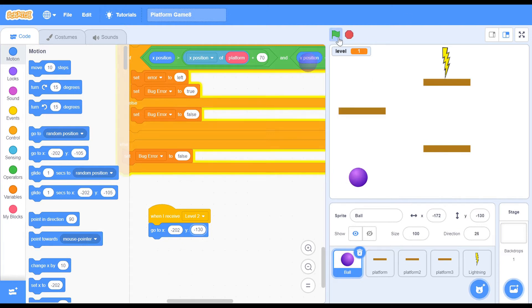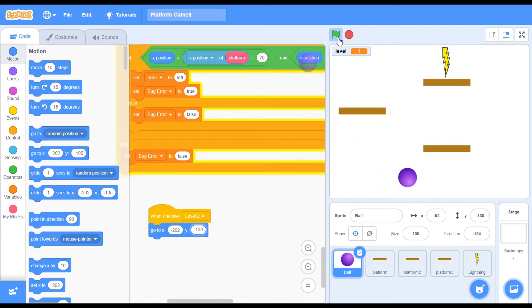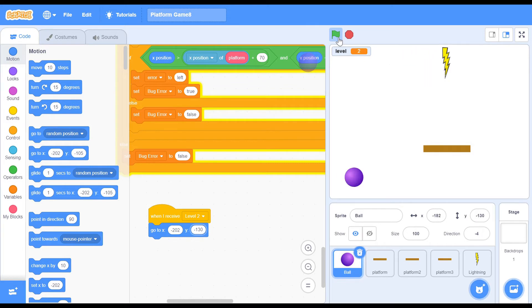Now let's test it. I can jump, I can move up. There's a bit of lag on my computer — I apologize for that. And there we are — this is perfect.